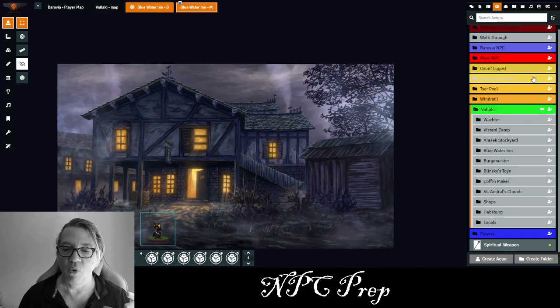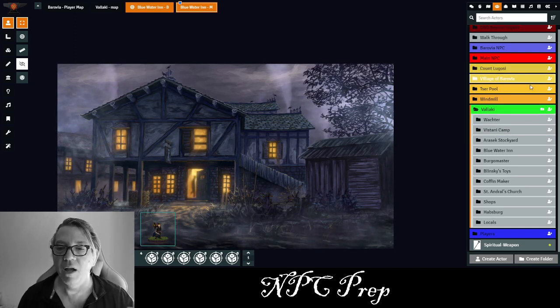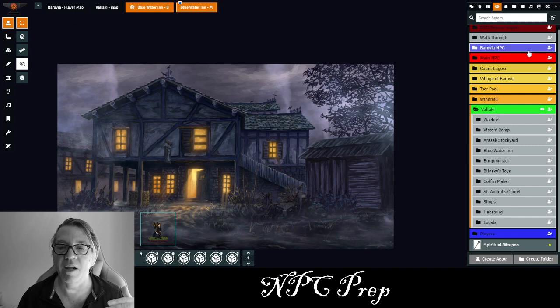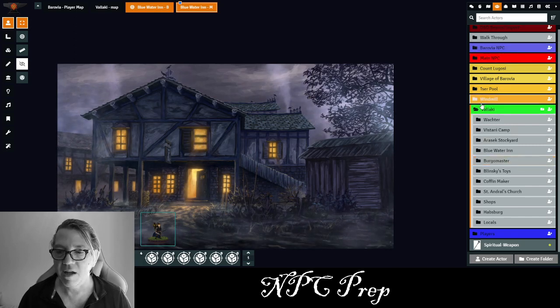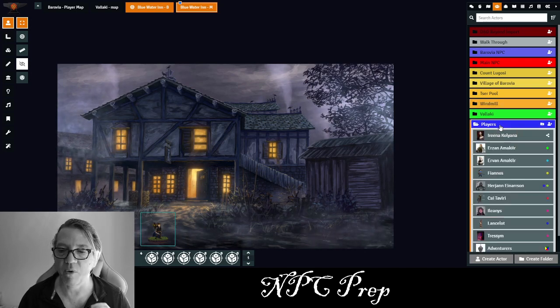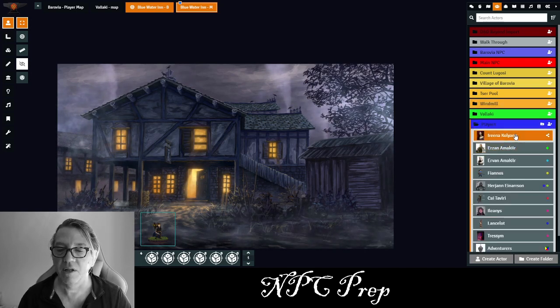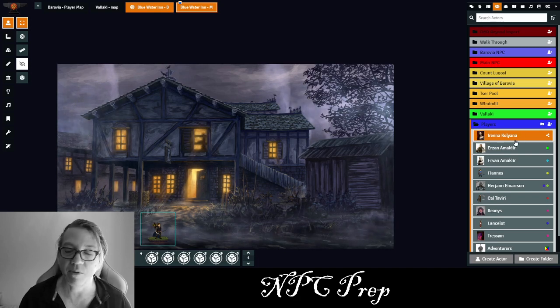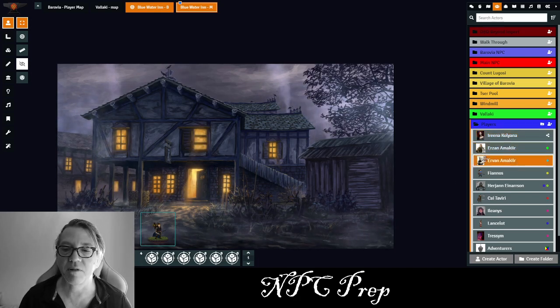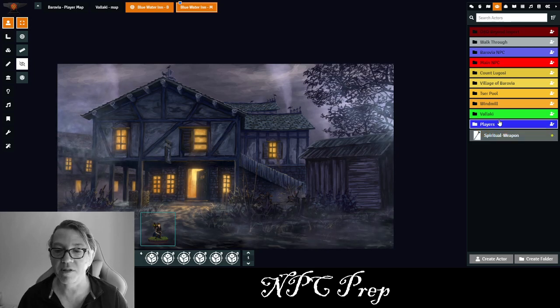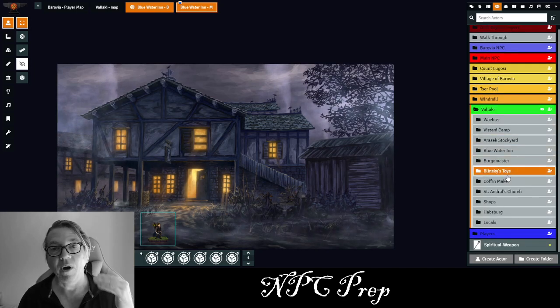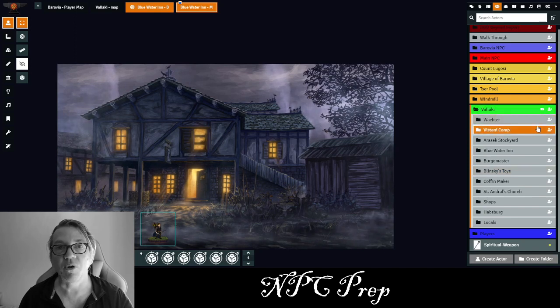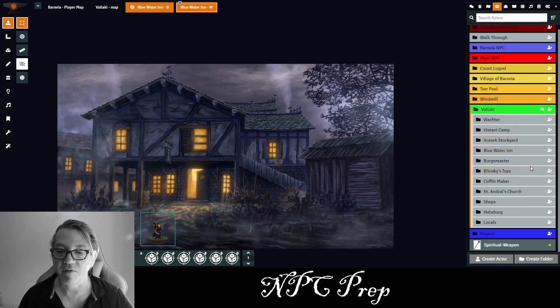Let's talk about setting it up in Foundry. The first thing I do for my actors is I create folders for each location, and I color code them. Orange are places that they've already been, and then green is where they currently are. Then I have one which is just Brovian NPCs and main NPCs. Then I have one down here which is just my players, so I can always reach into my players, including right now Irena is an NPC that's traveling with the group. I can pull these in really quickly.